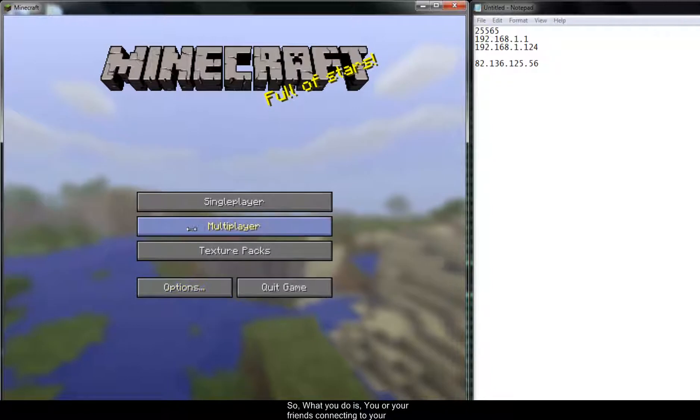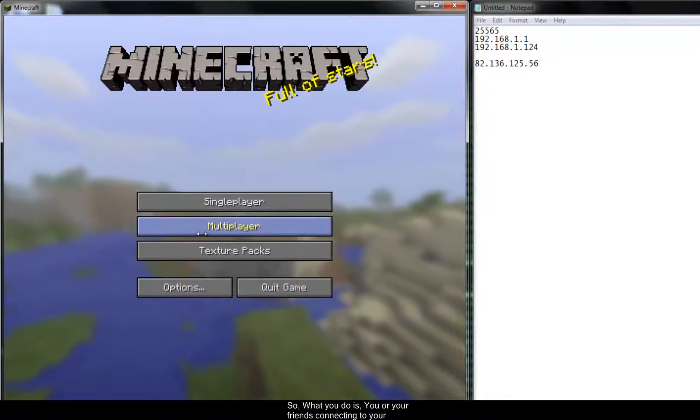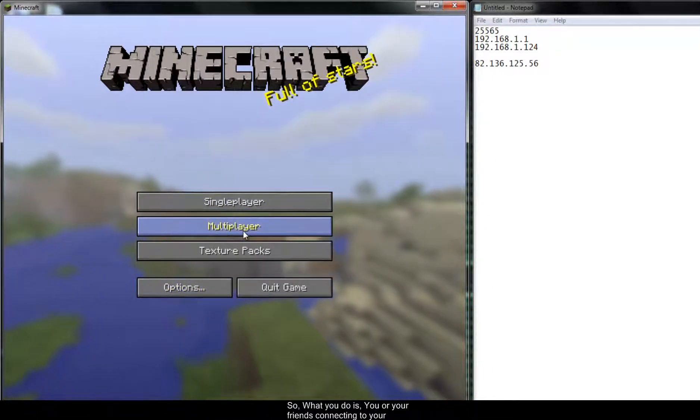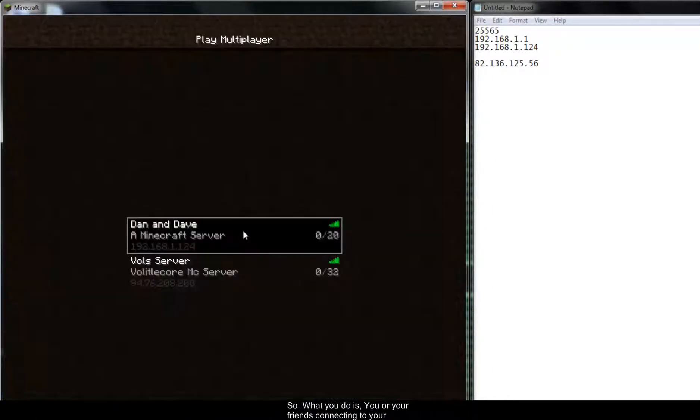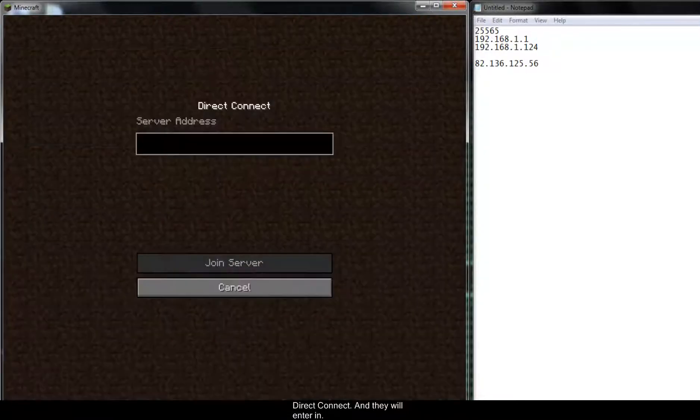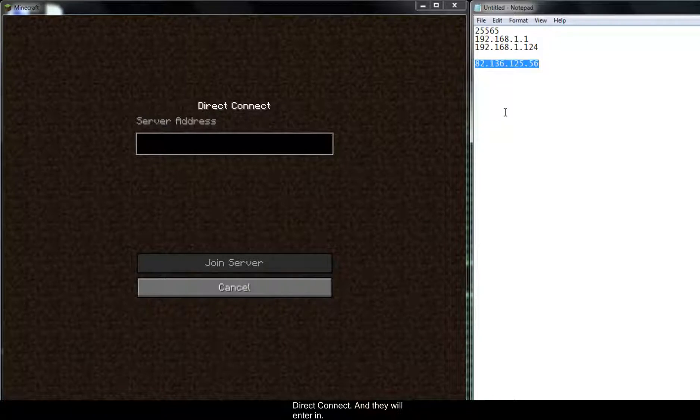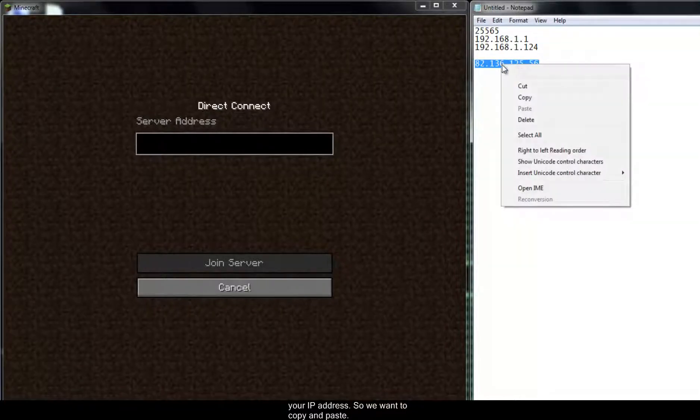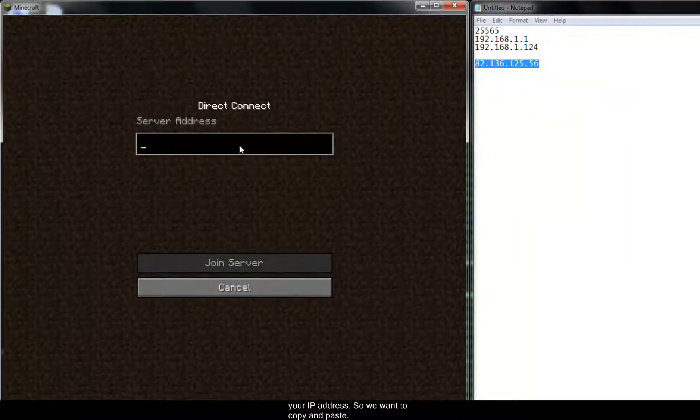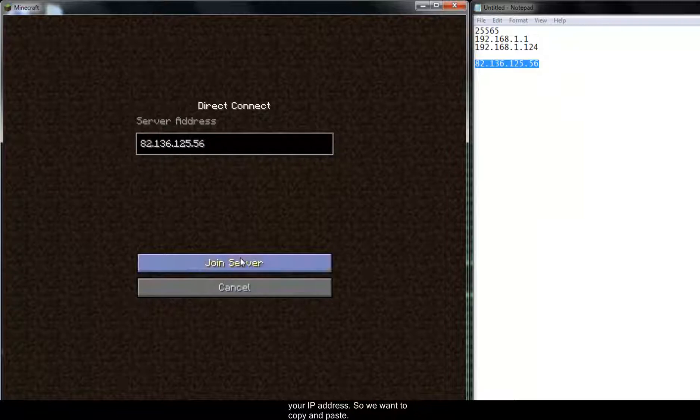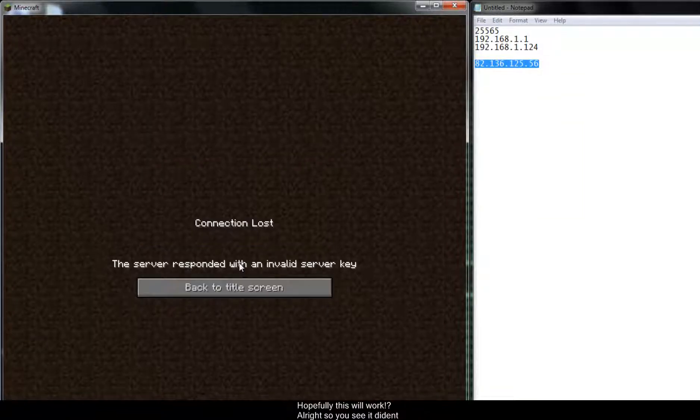So what you do is you or your friends connecting to your server will click on multiplayer, direct connect, and they will enter in that IP there. So we want to copy and paste. Hopefully this will work. All right.